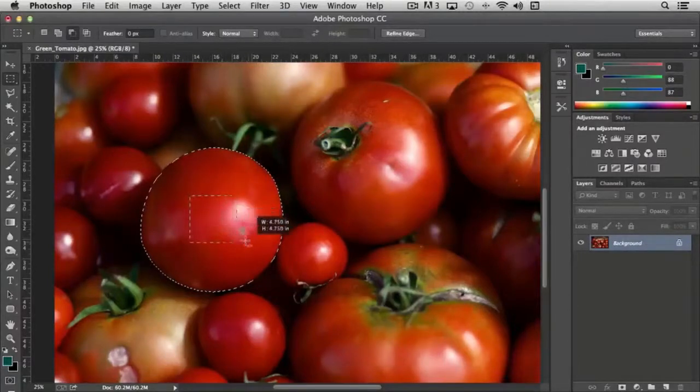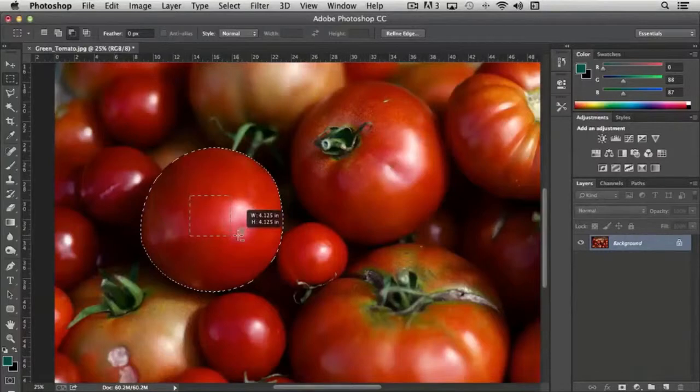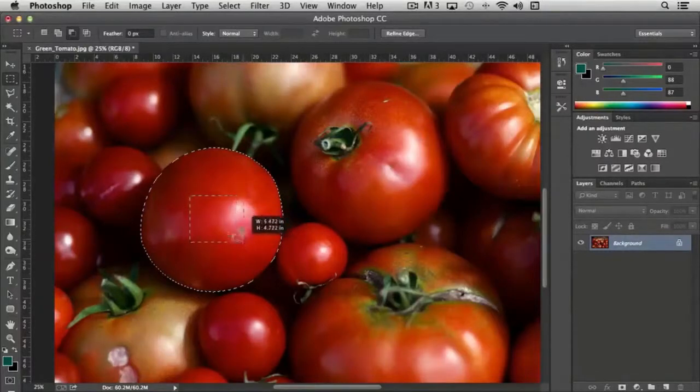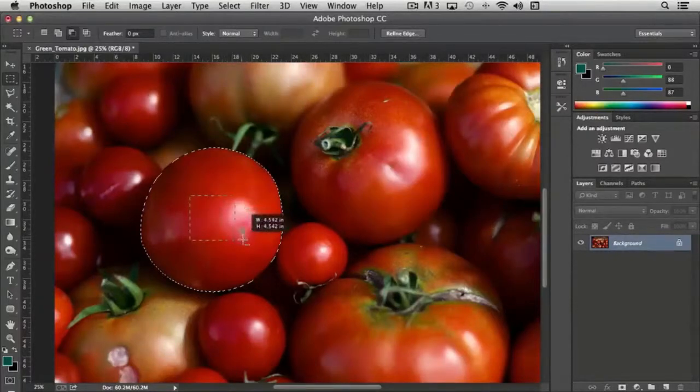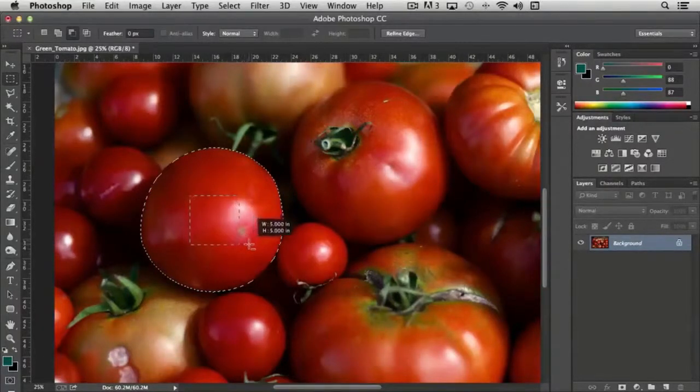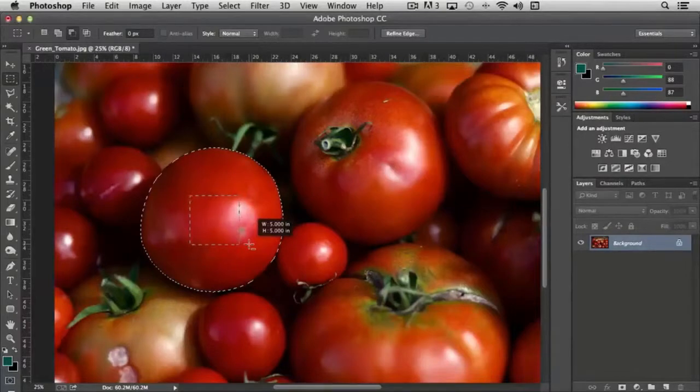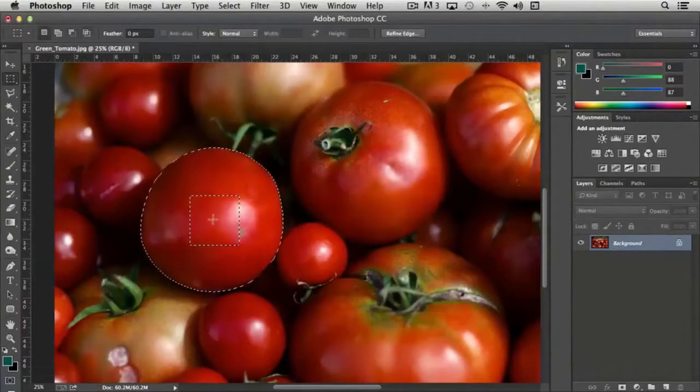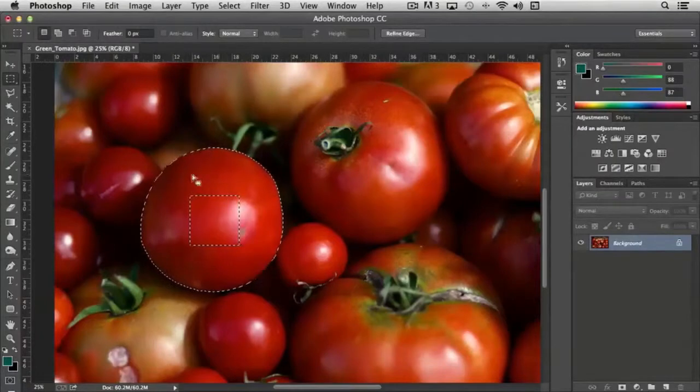If I hold the shift key down and the option key or the alt key it restricts the proportion to a square or if we're using the elliptical marquee tool it would restrict it to a circle. And then whenever I release my mouse it's now removed from the selection.